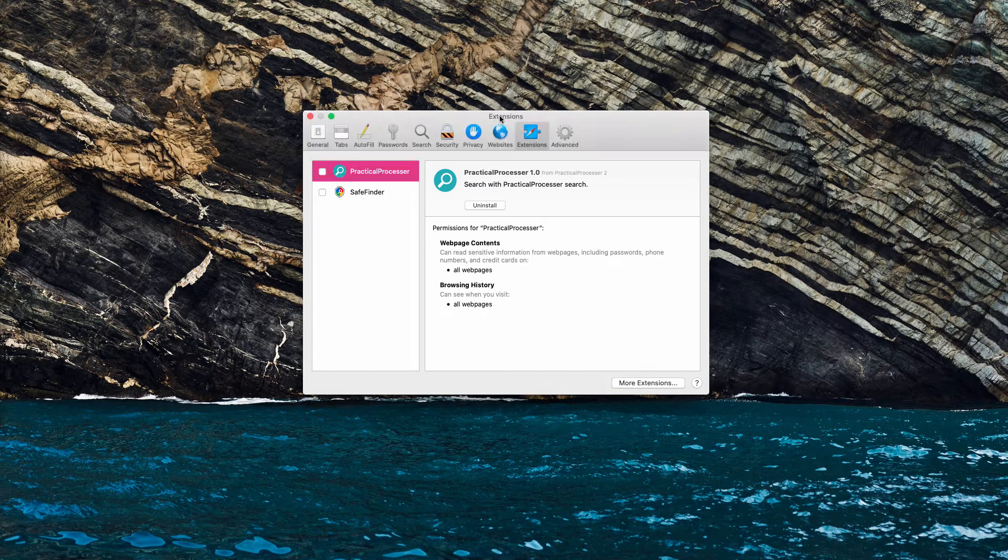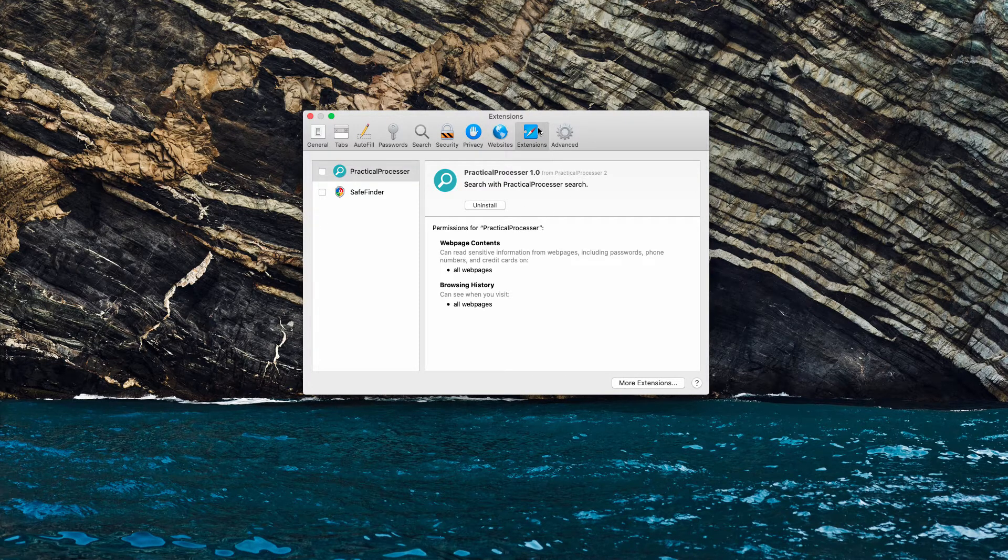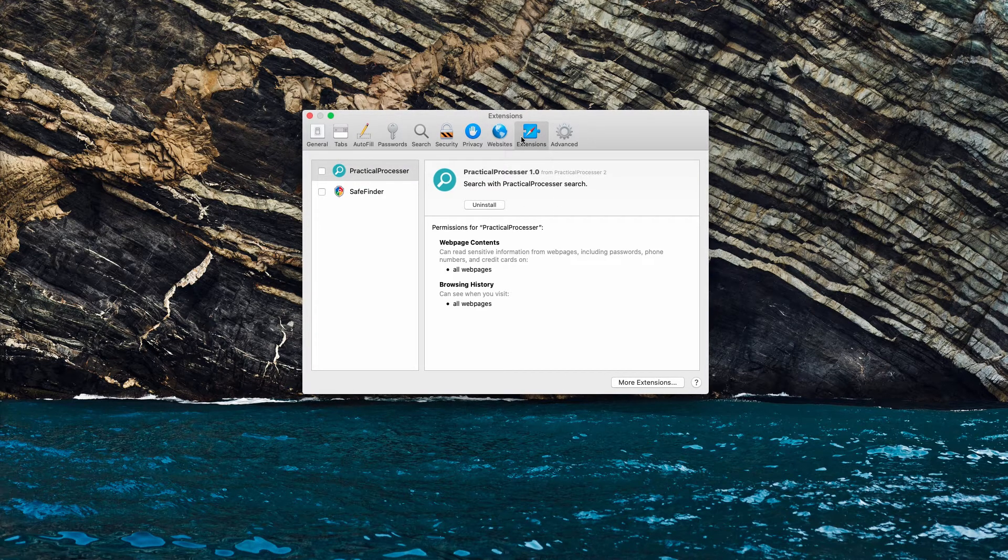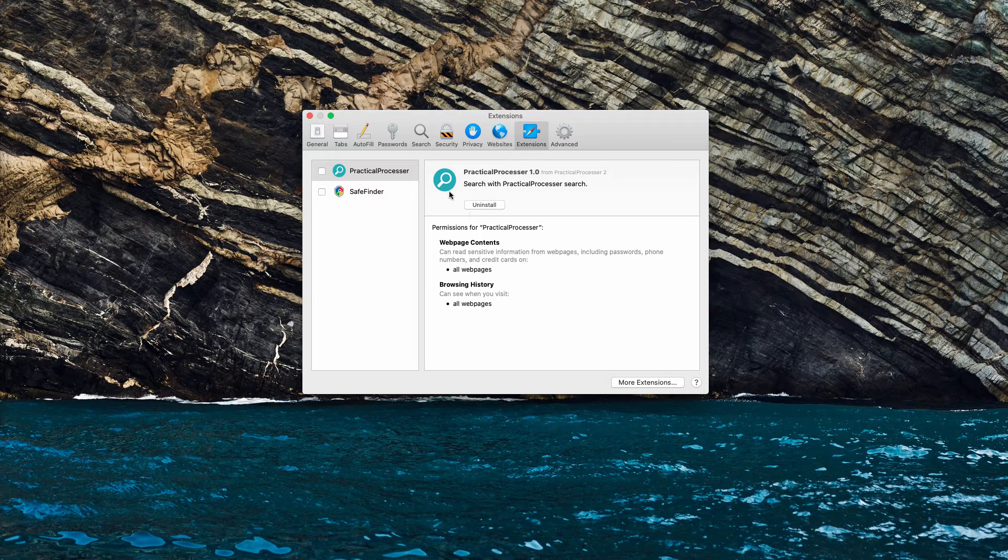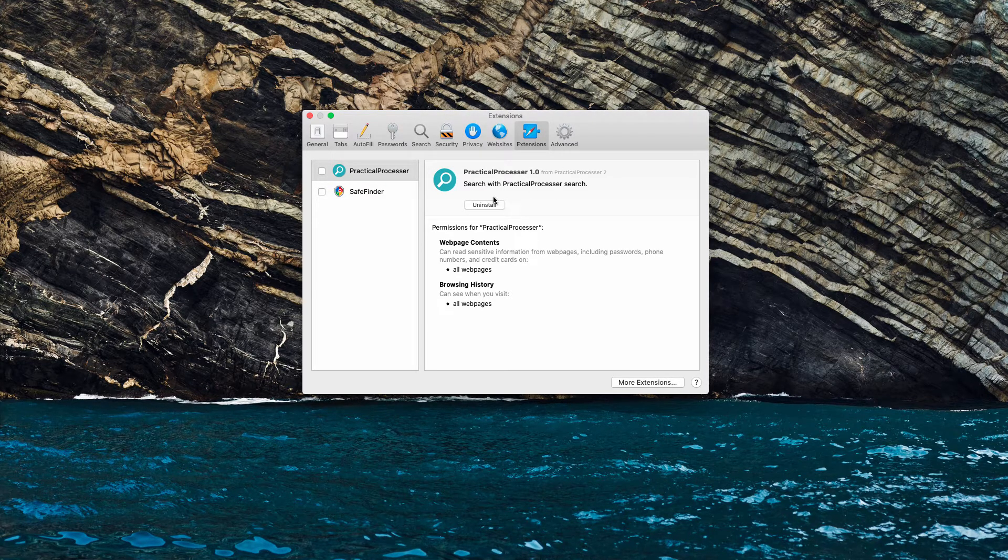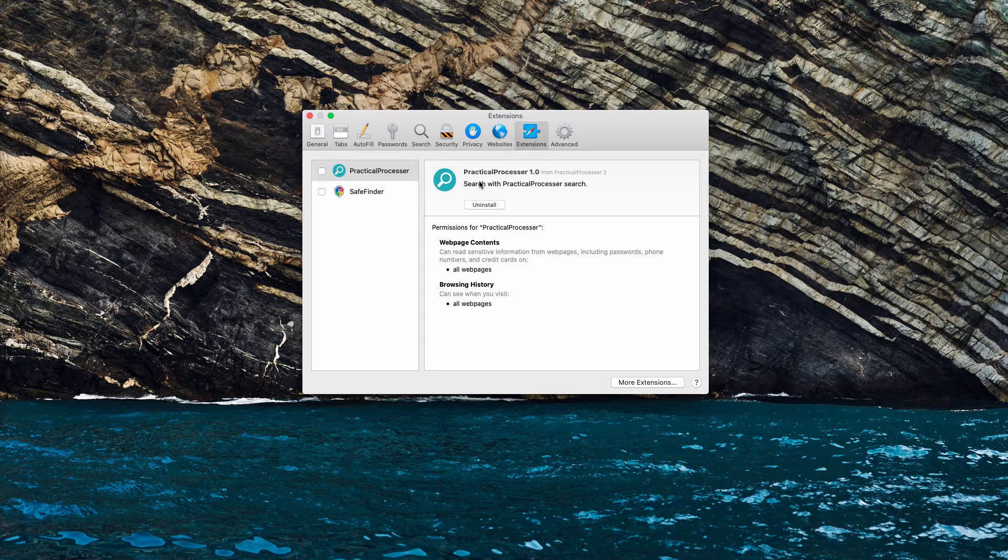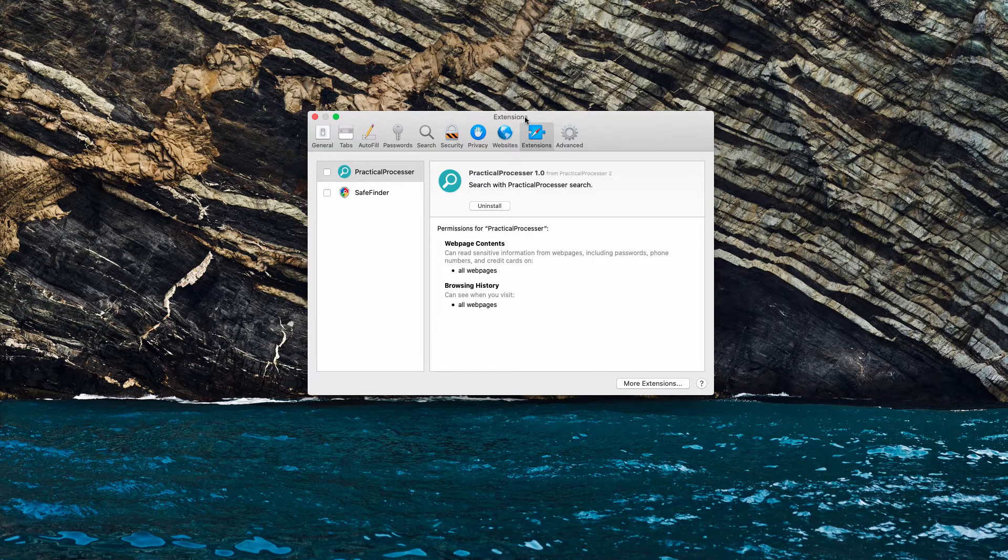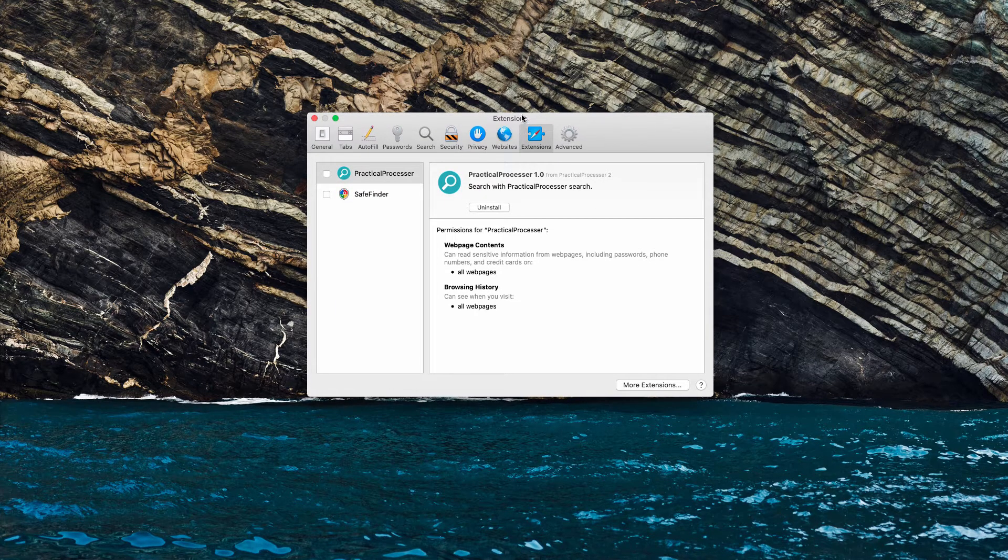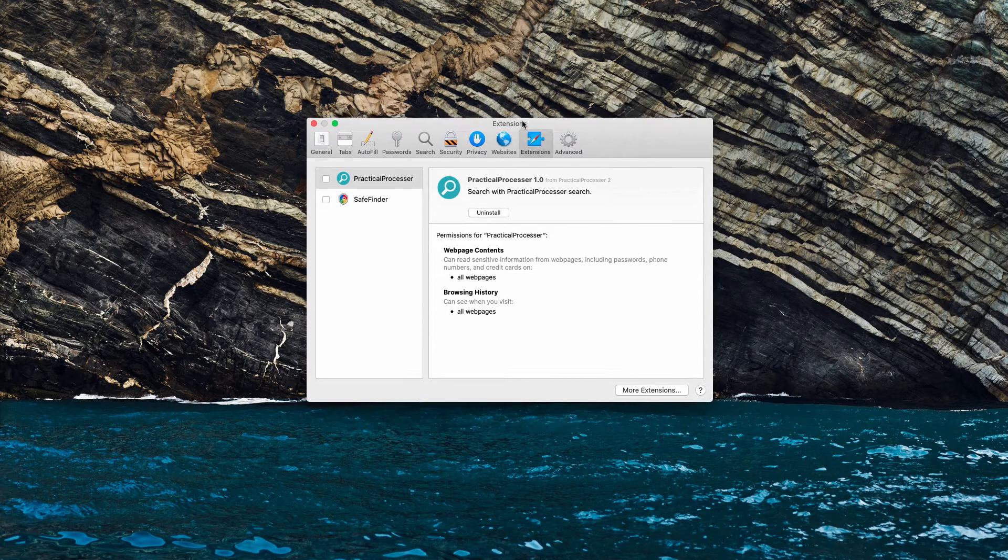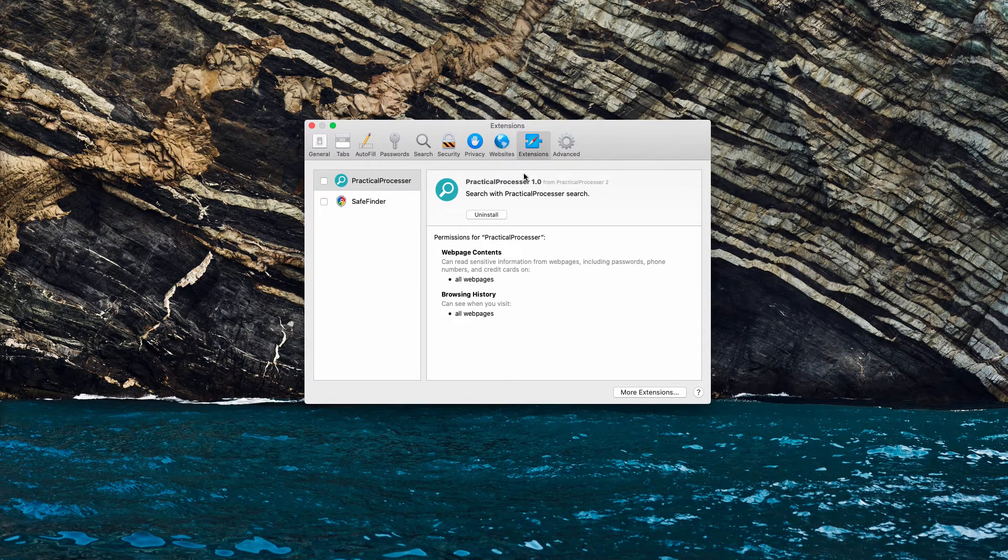The results will be provided by Yahoo search. Yahoo is not related to PracticalProcessor adware at all, but the problem is that some people when they see this adware installed notice that their search results are eventually redirected through Yahoo, so you need to be careful.